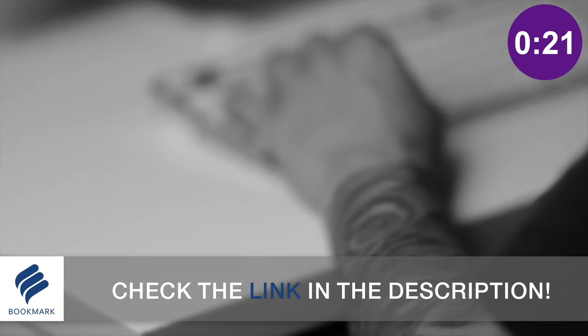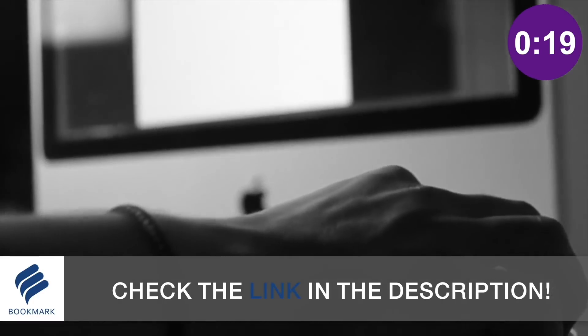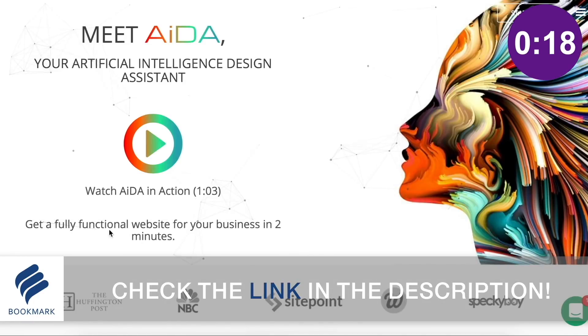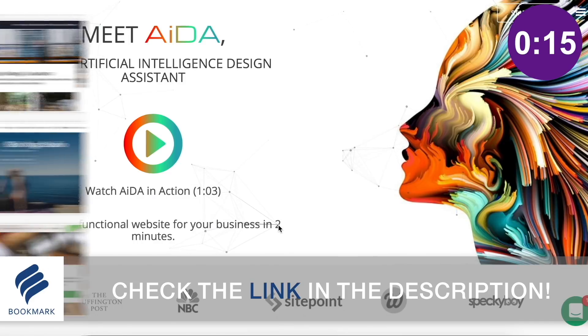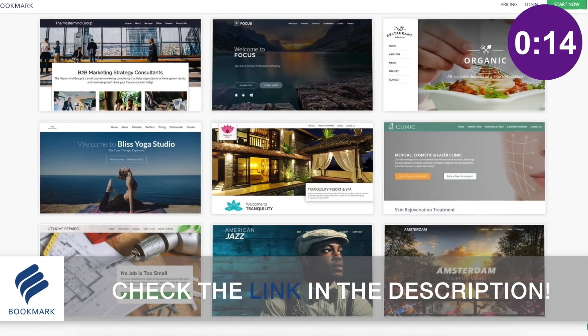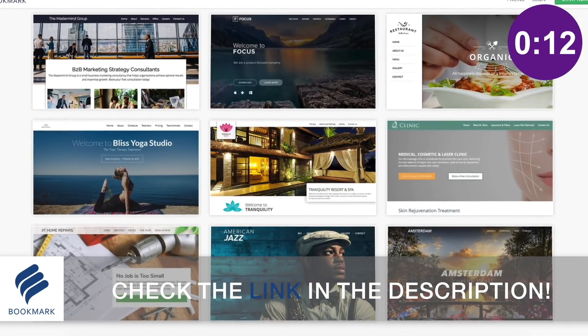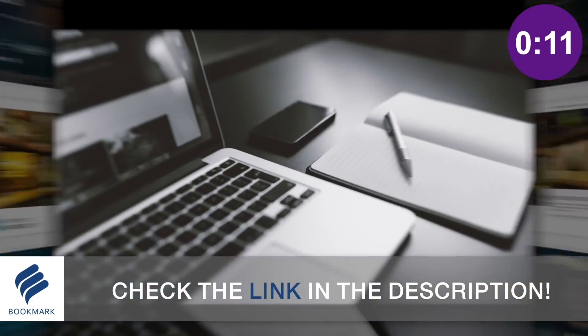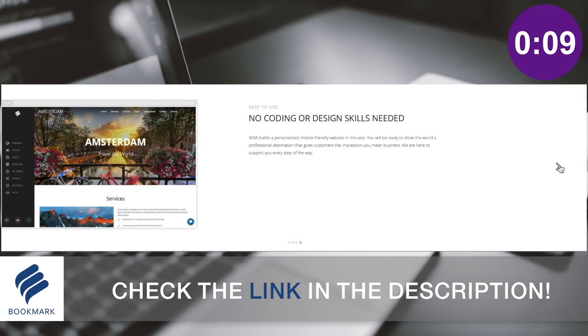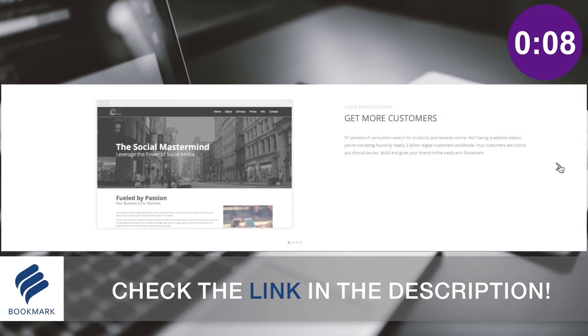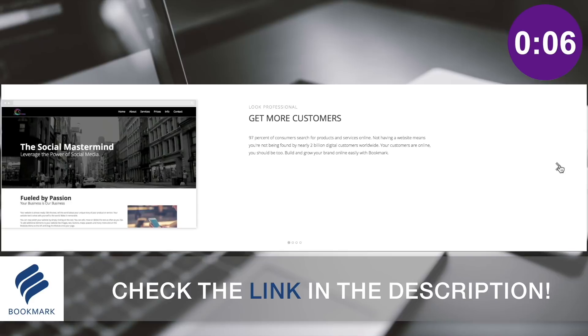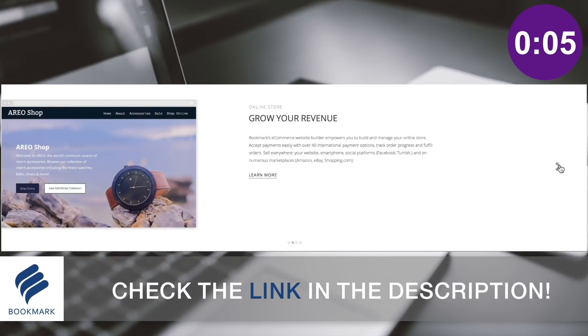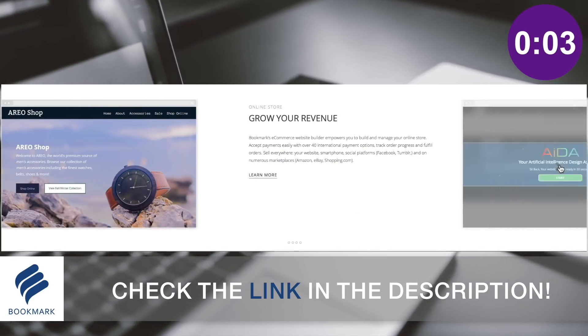As designers, it's important to have a website to show off our portfolio of work. Bookmark offers the most straightforward and quickest way to generate an awesome website without even having to write down a single line of code, all completed in a matter of minutes. Check out the link in the description below to learn more about Bookmark and design your website today.